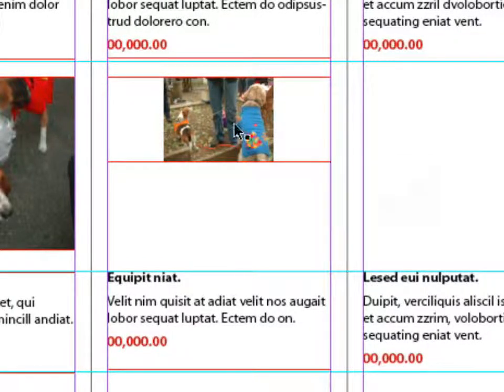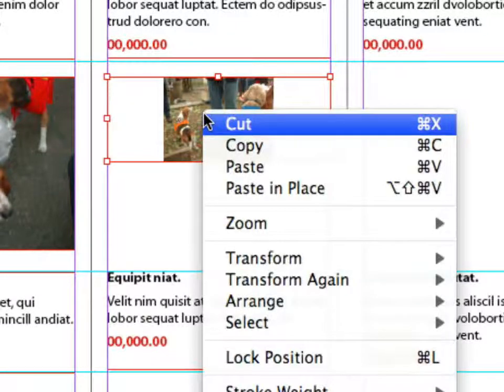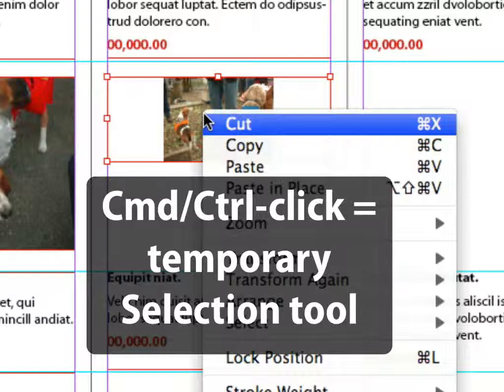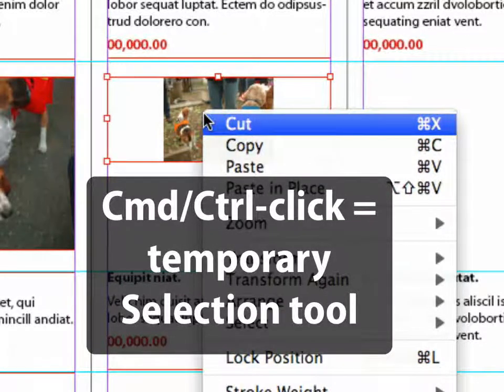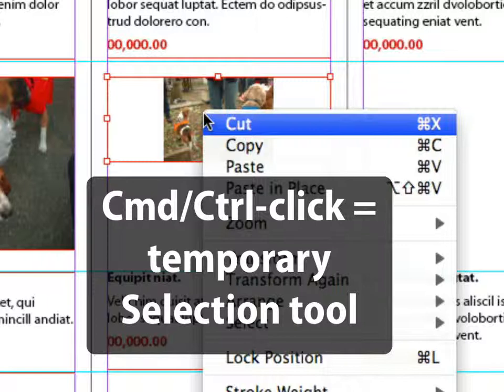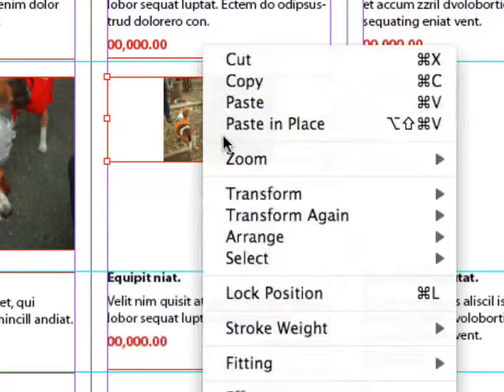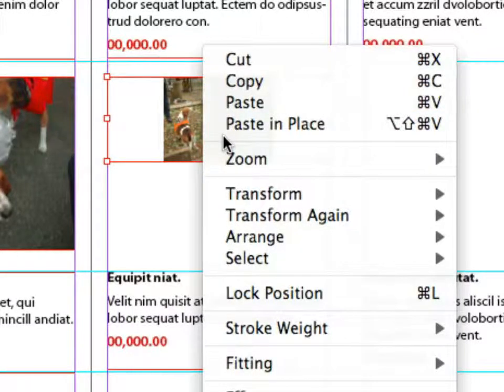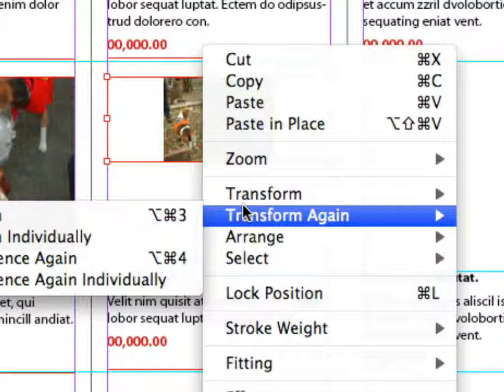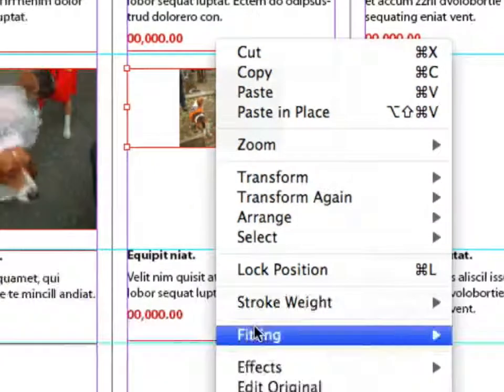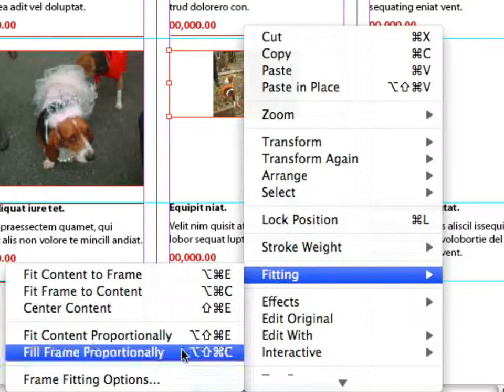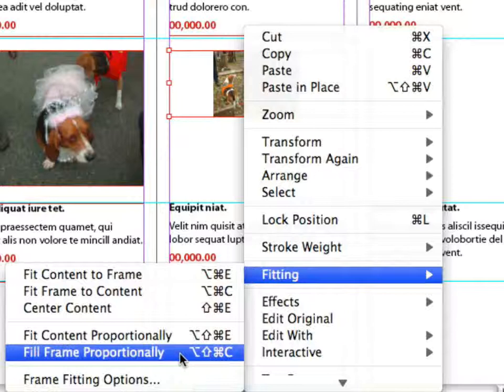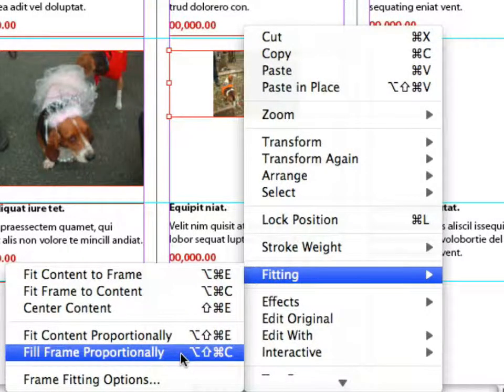I can select this image by holding down Command or Control and clicking. Then I right-click on it and go down to fitting. I'll choose fill frame proportionally. Fill frame basically will fill the entire frame, though some of the image will be cropped out.